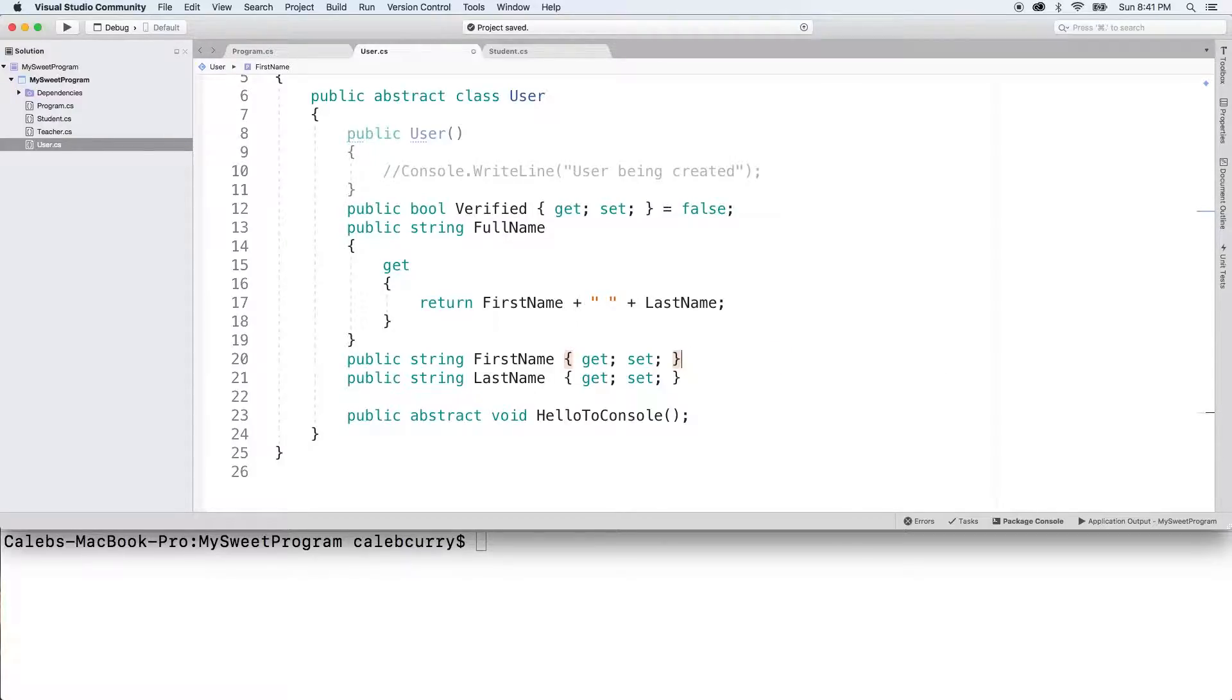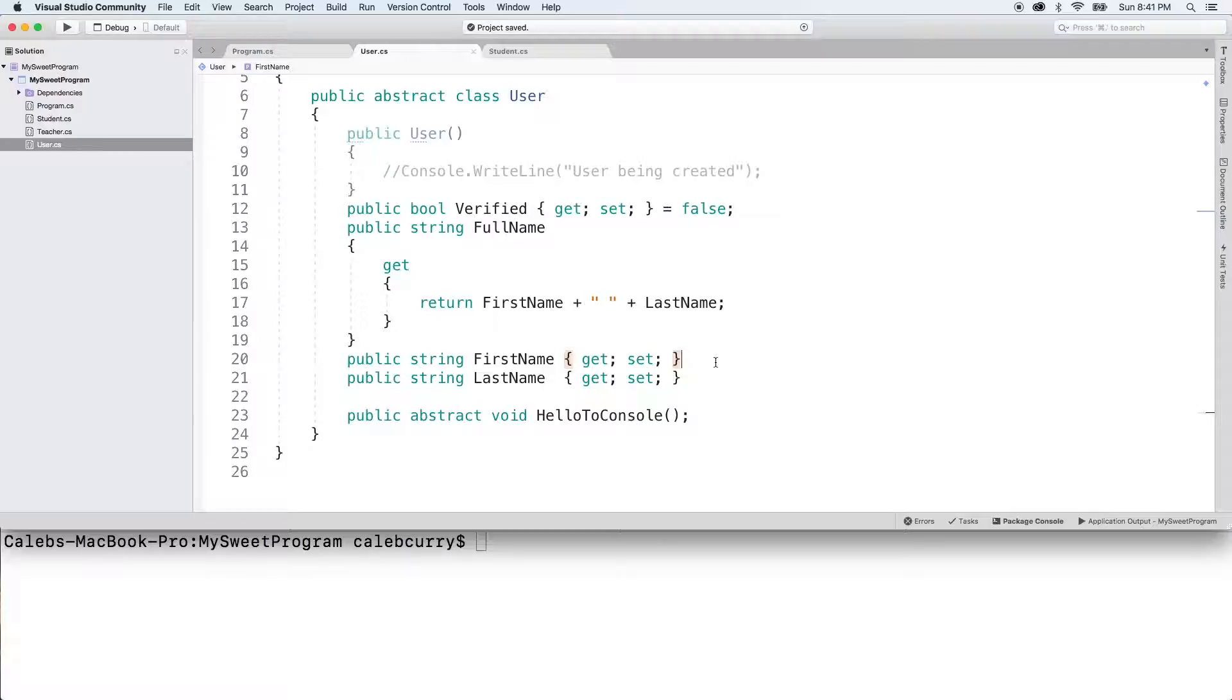So what you want to do is actually create a constructor that allows for that value to be passed in, and then after that point, it's no longer modifiable.